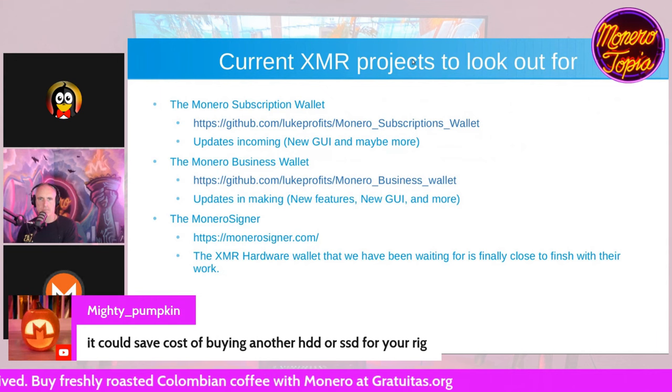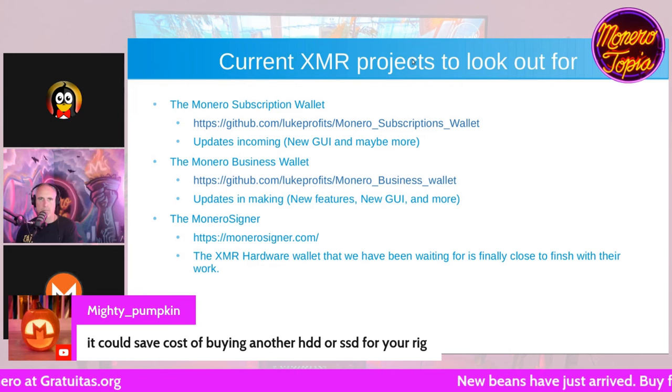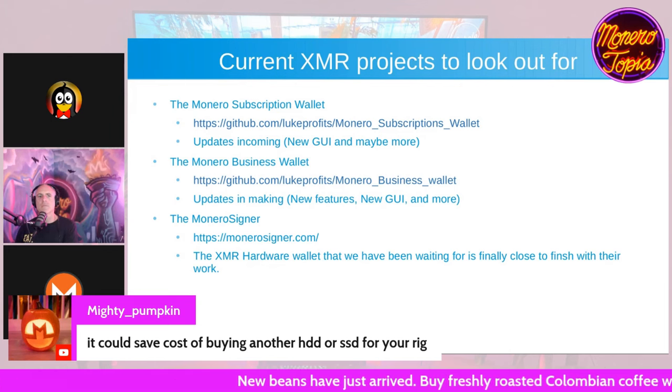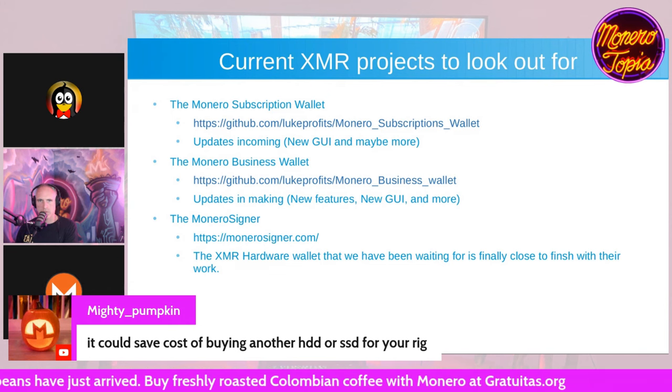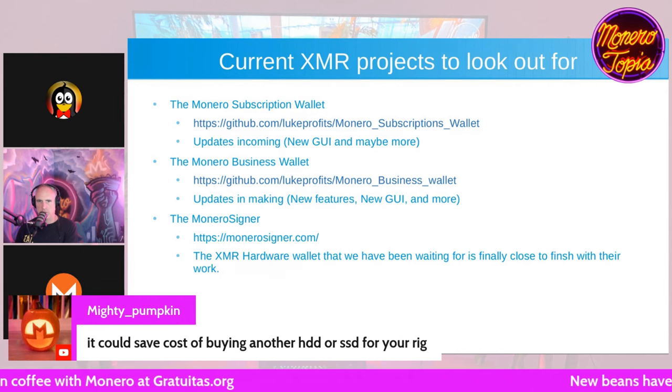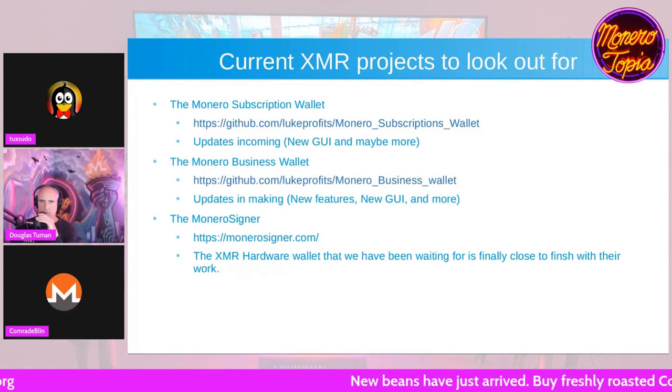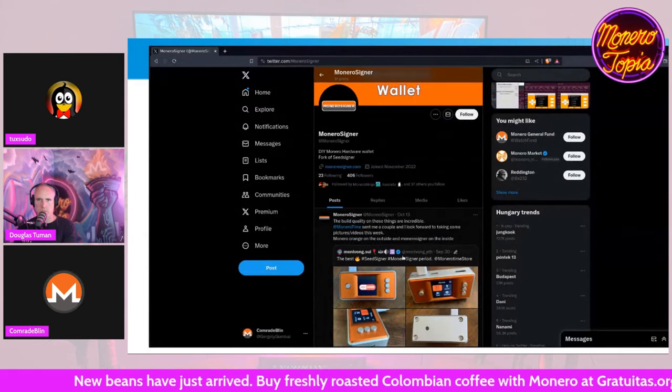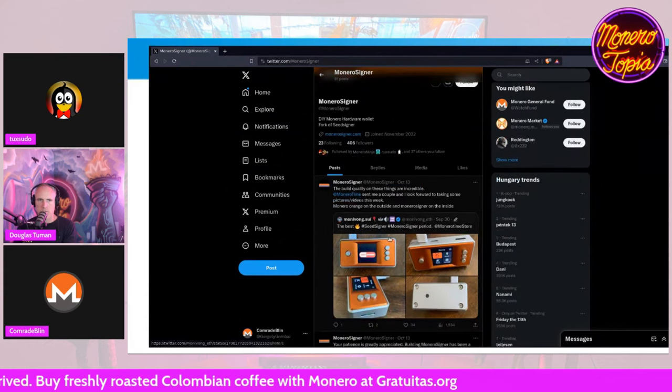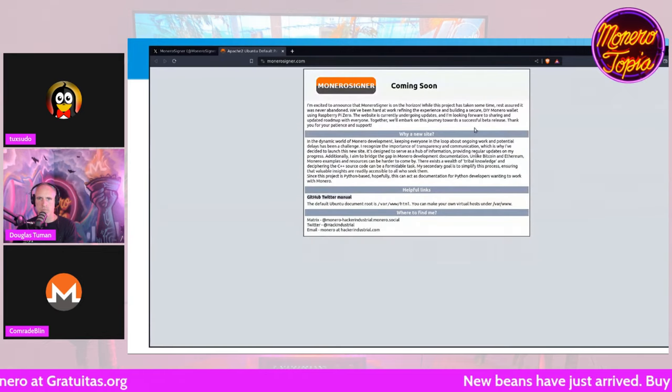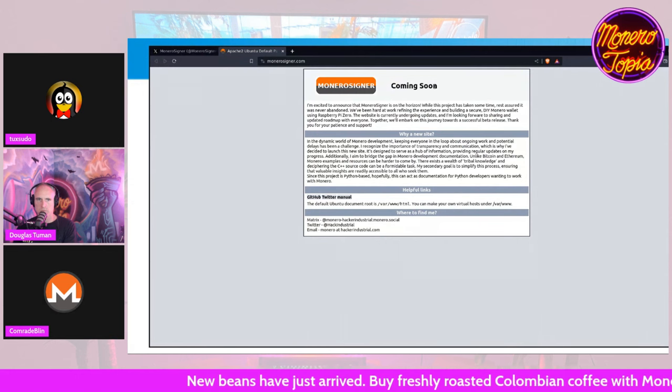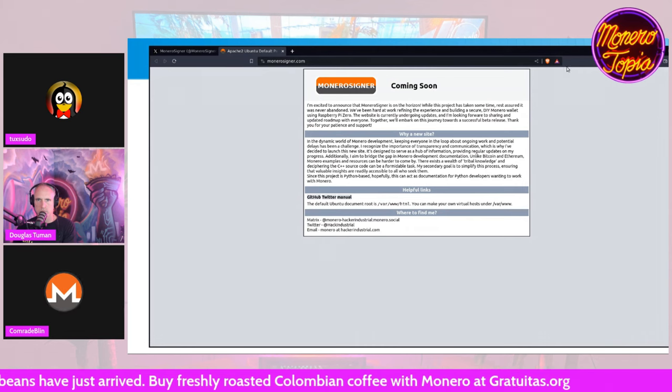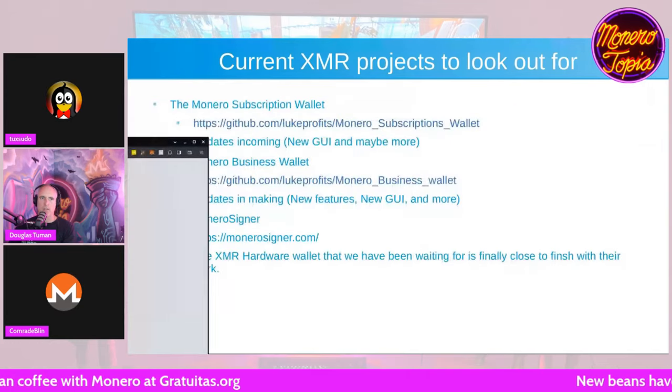And of course there are the current XMR projects to look out for. The Monero signer, which I thought has been abandoned, but no, they came up with some updates on it. They featured how it would look. This is how it will look. It's basically a seed signer but with the Monero signer firmware, and here's the website coming soon. Well, developing a full firmware and OS for such little devices is a bit complicated but they are doing their best. Is that the one MoneroTyme is doing? Yes.